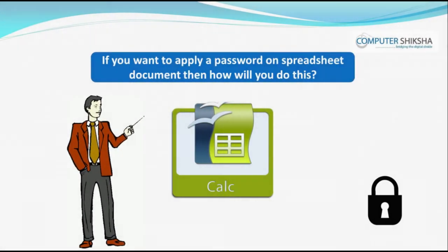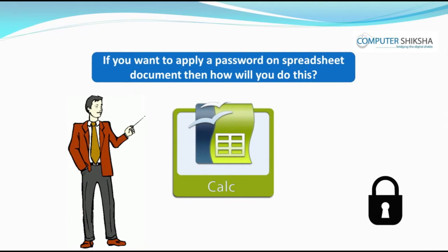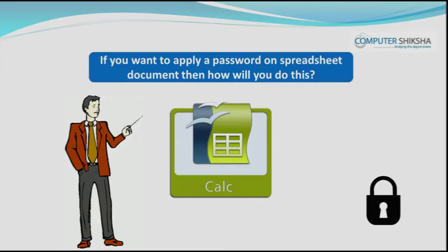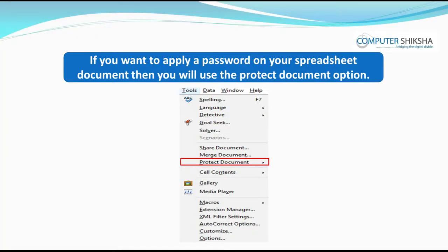If you want to apply a password on your spreadsheet document, then how will you do this? If you want to apply a password on your spreadsheet document, then you will use the Protect Document option.